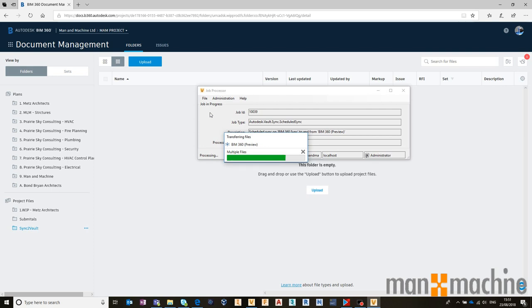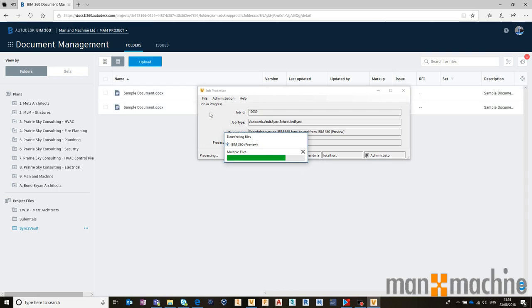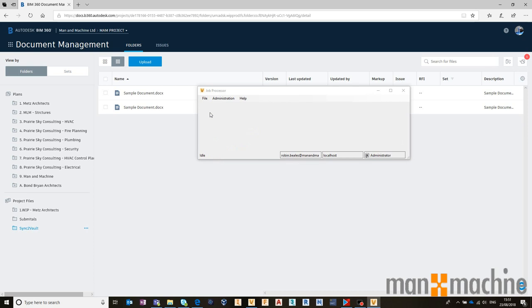What we should see once it's done that is those files will appear inside of BIM 360 Docs. Obviously, the larger your files and the larger the data set, the longer it will take. But typically, as long as you've got a decent internet connection, as long as the internet connection is stable on the job processor machine, it runs extremely well.